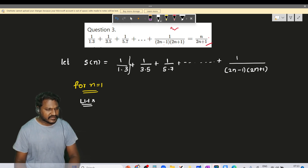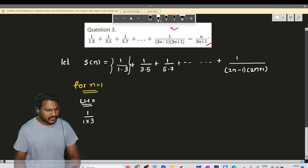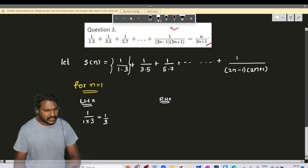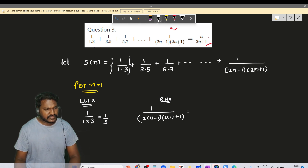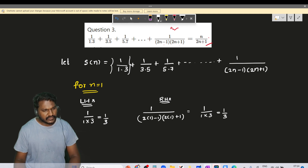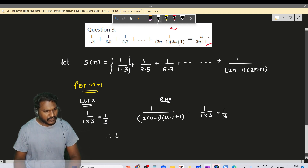The LHS has only a single term: 1/(1×3). And the RHS is equal to 1/(2×1+1), which is 1/(1×3), that is equal to 1/3. So LHS equals RHS.